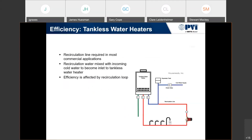In a commercial setting, we're going to have recirculation systems. In a true instantaneous commercial system, you have incoming cold water, a hot water outlet, recirculation going out into the system loop, and then we bring it back and tie it into the cold water feed to the appliance. What we're doing is preheating the cold water feed — changing the equation of the original test procedure of 70 degrees on the incoming. We need to take that into consideration when talking about efficiency.